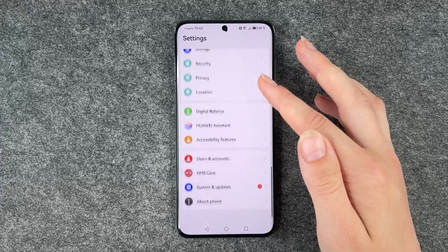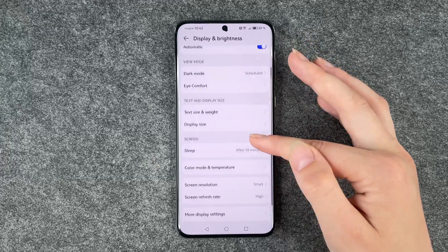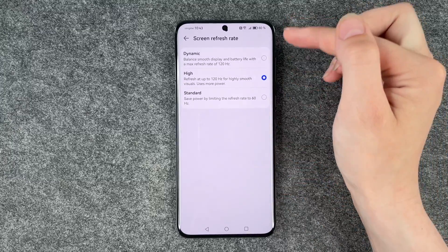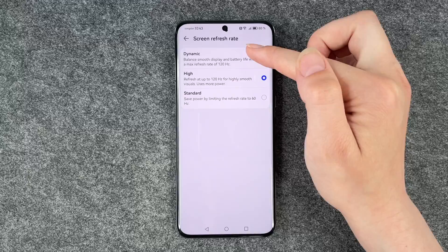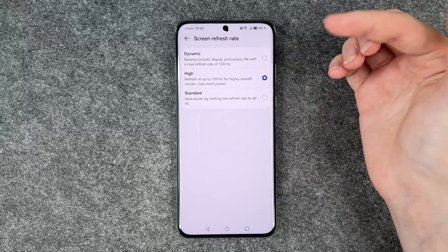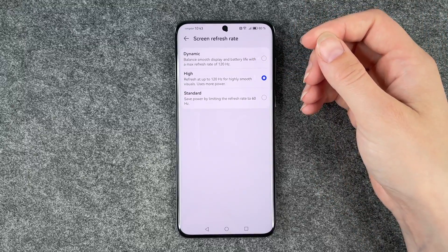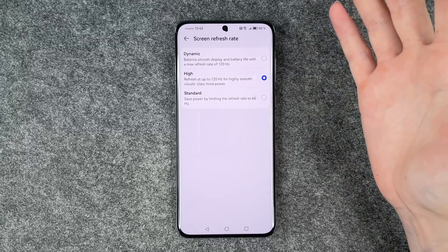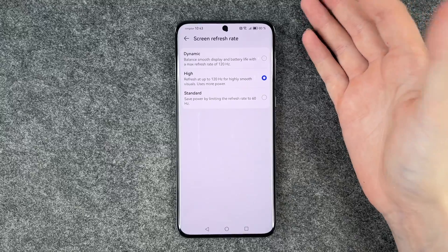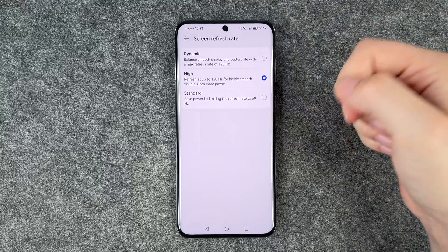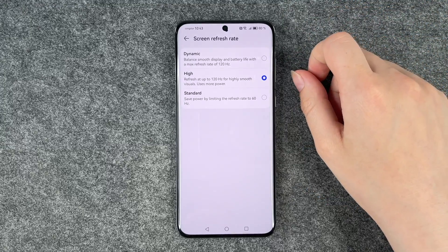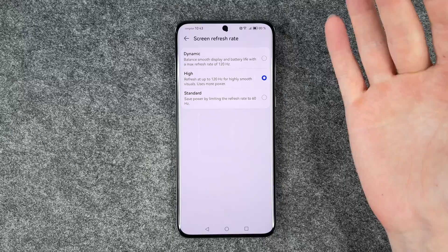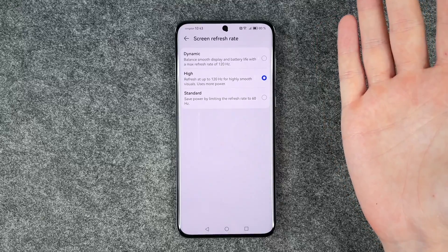Maybe you can see the difference better here. So that's the difference — on Dynamic it balances it out, because sometimes you honestly don't need a super smooth scrolling experience, and then it's better to just save power.